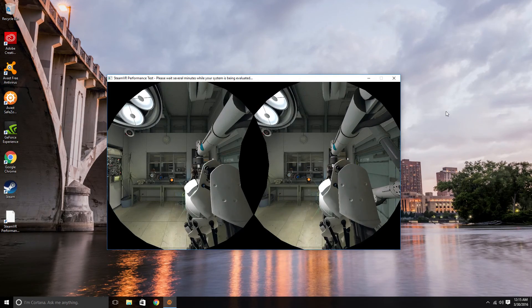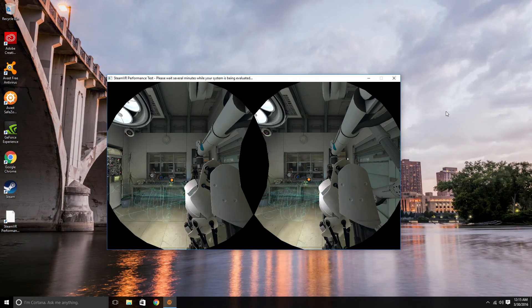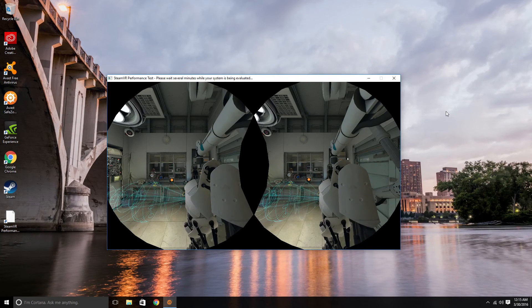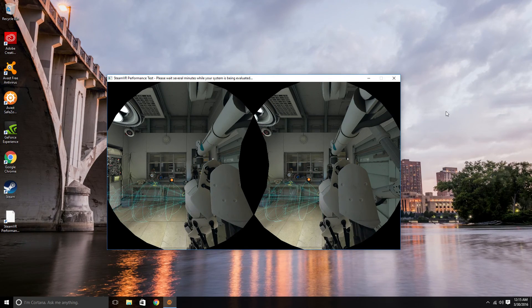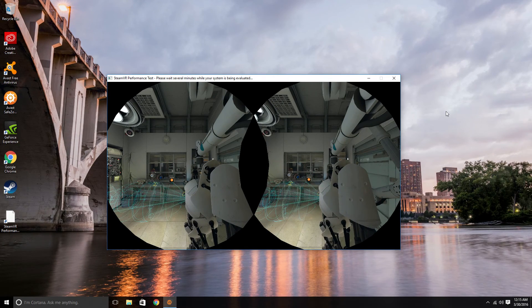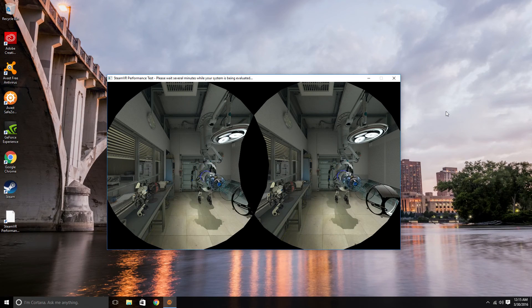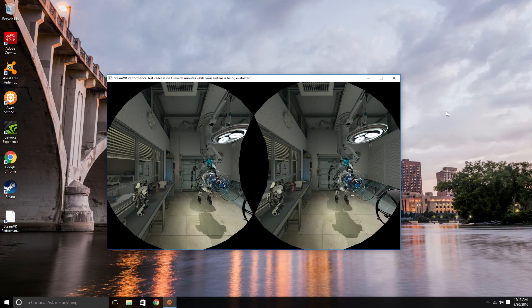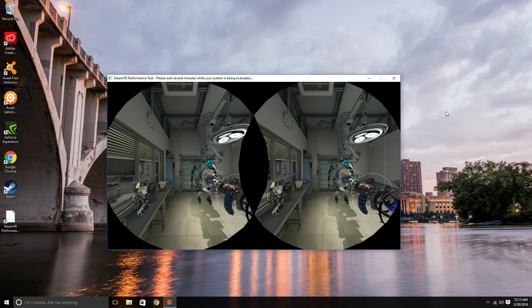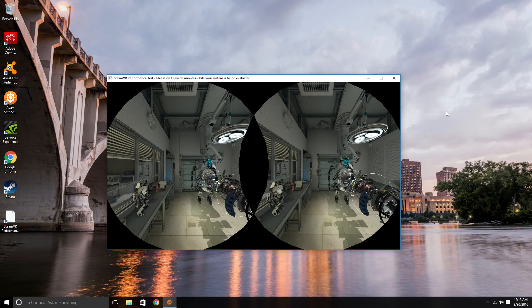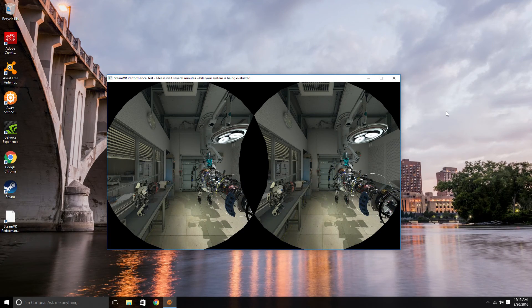So this is SteamVR. This is available on the Steam store. It's free. It's a free download. At the end of this little demo, it's going to give you a report and tell you how ready you are for VR.